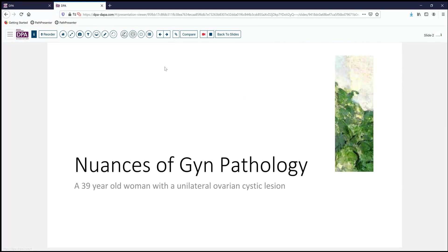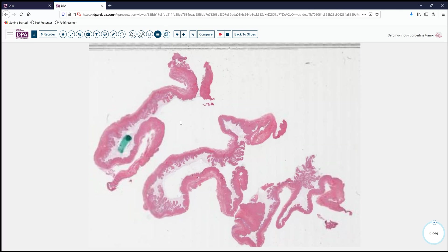Today's case comes from the realm of GYN pathology. A 39-year-old woman has been discovered to have a unilateral ovarian cystic mass that is somewhat complex. Surgical removal is performed and the lesion is found to be about 12 centimeters with a multilocular cystic wall that has some papillary excrescences on the surface.